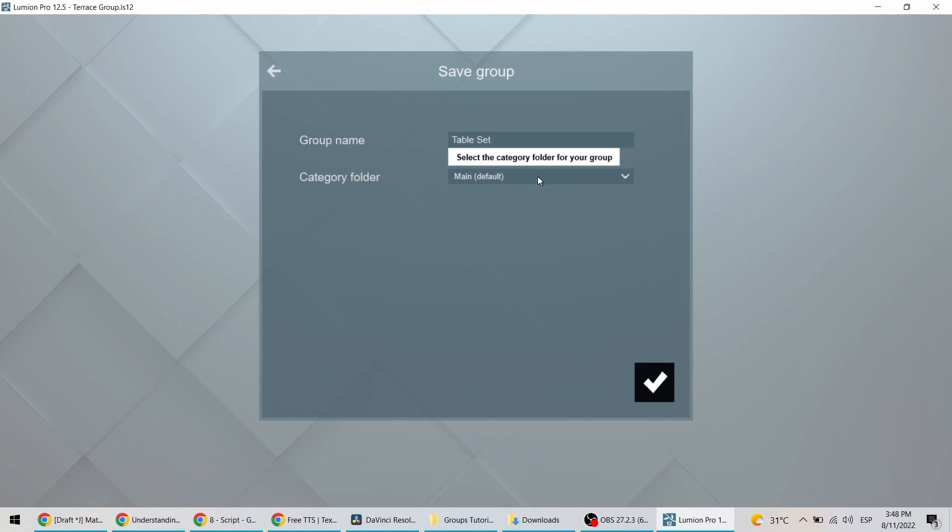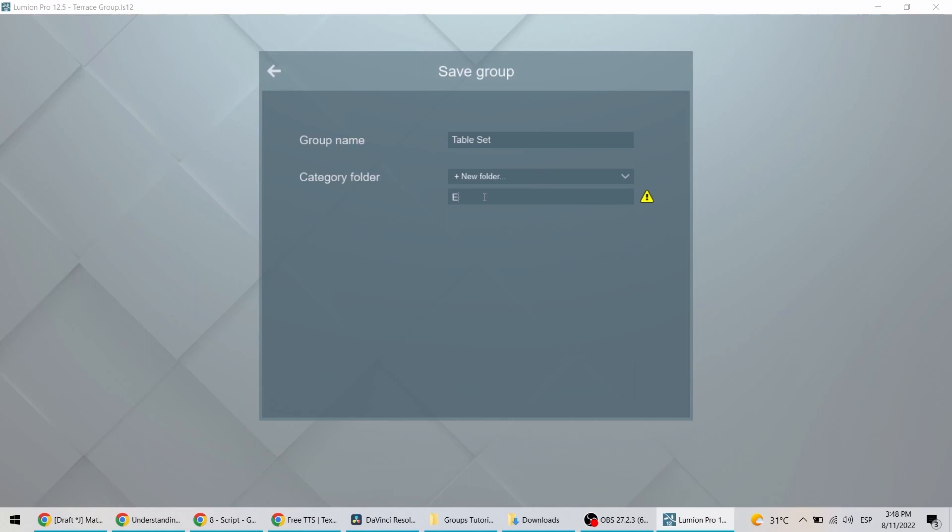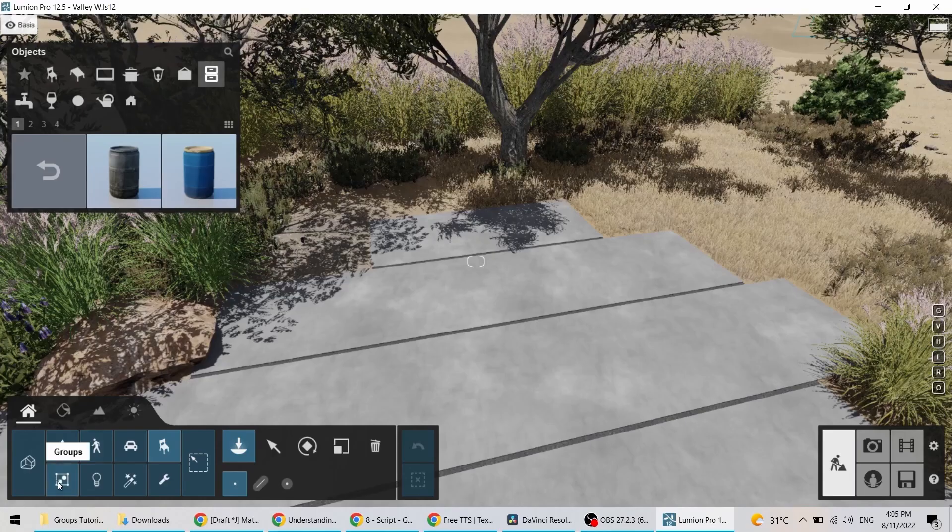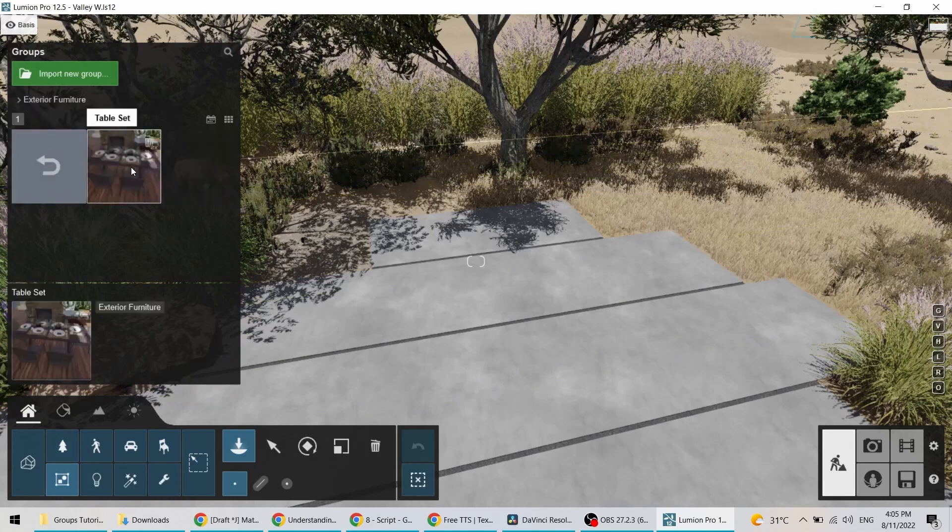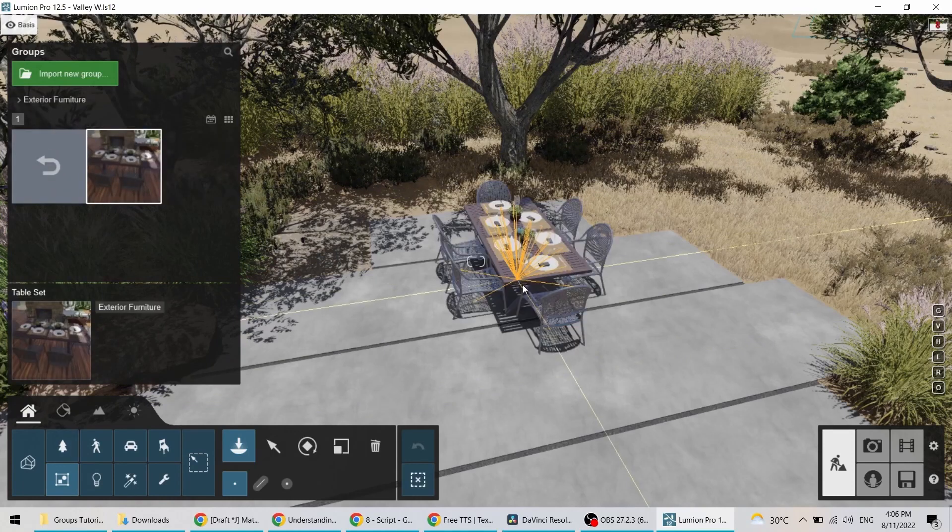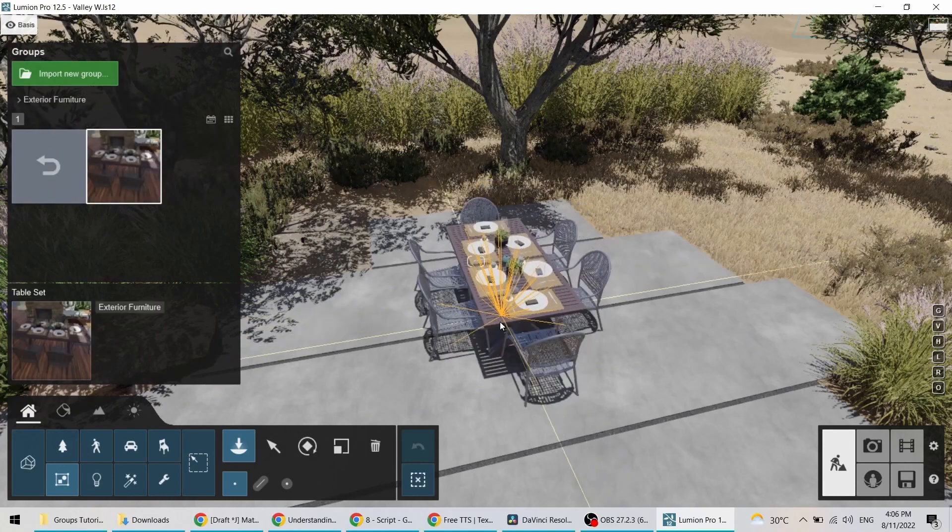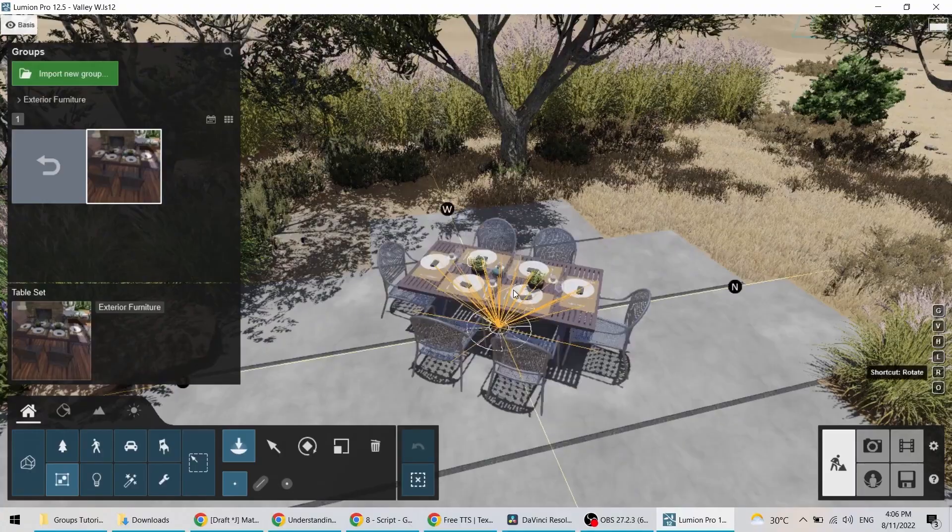Just like with your imported models, you can set a name and create category folders for your groups. To load a saved group into different projects, simply go to Place Mode and select the Group category to open your library. Here's a tip.